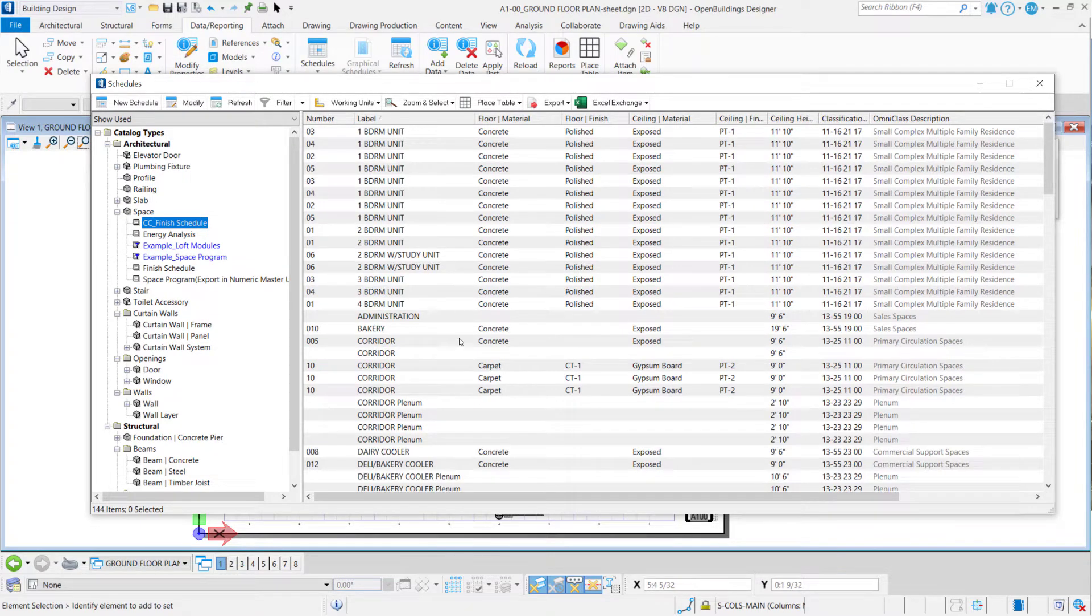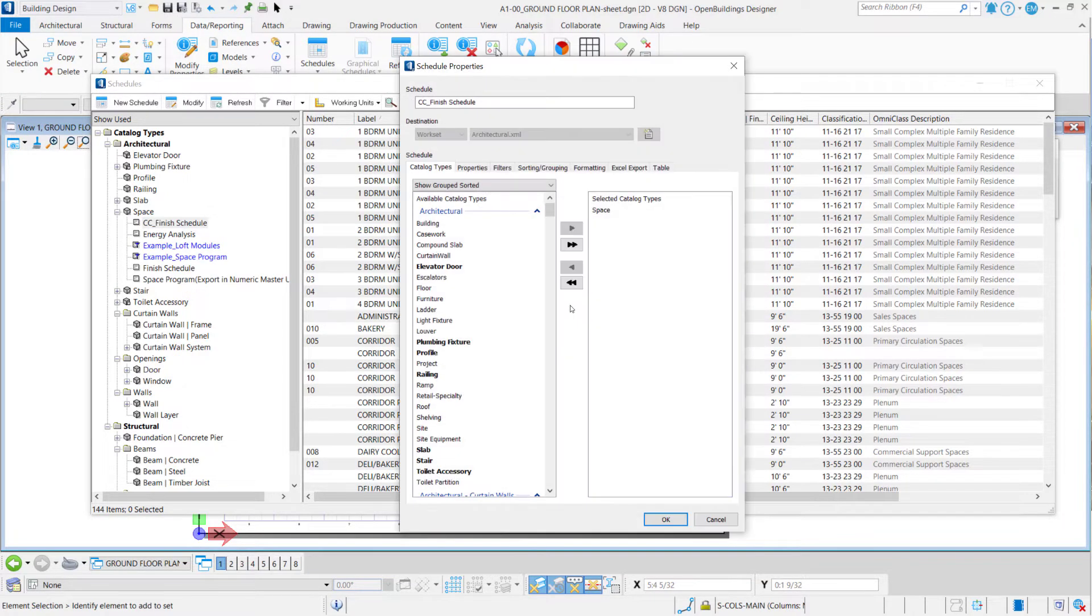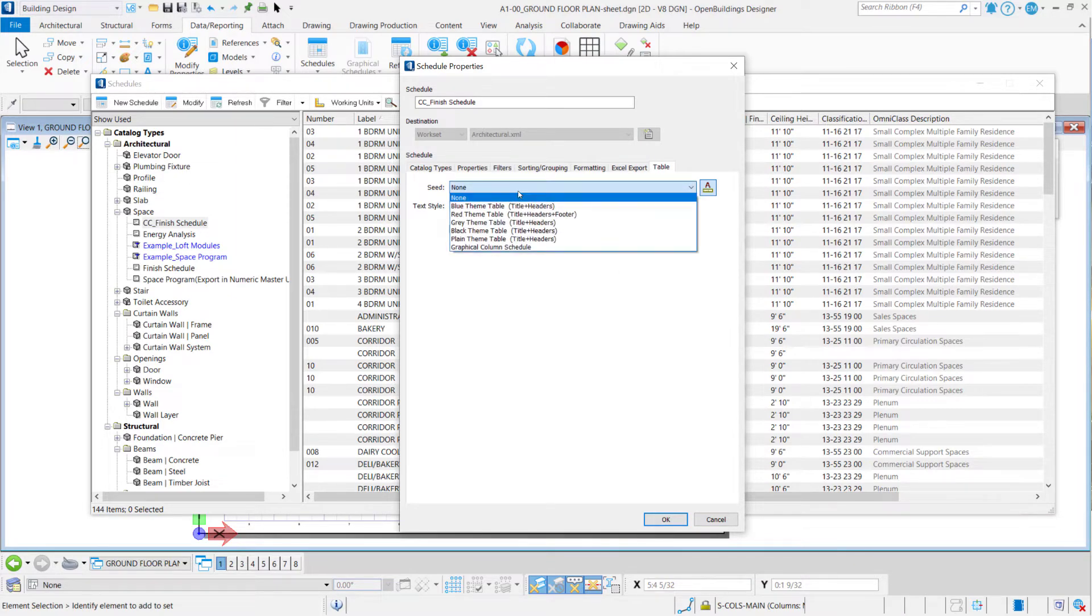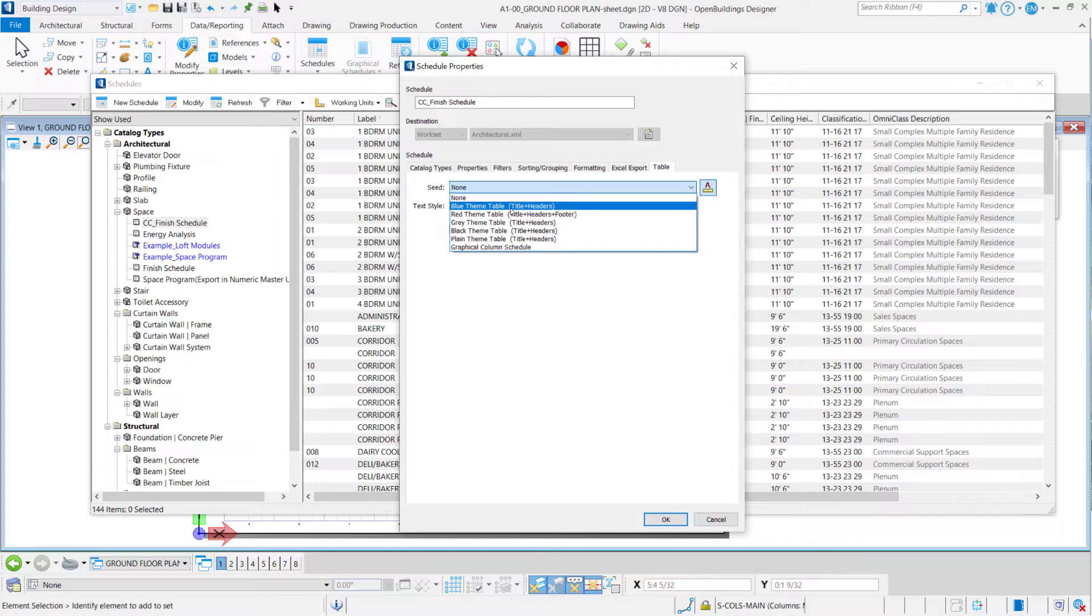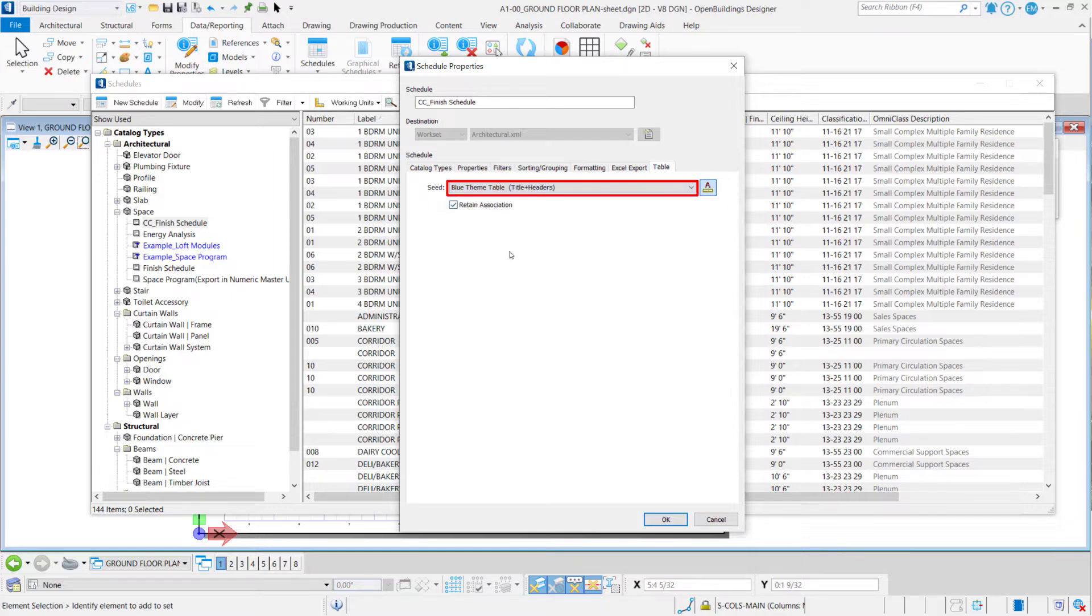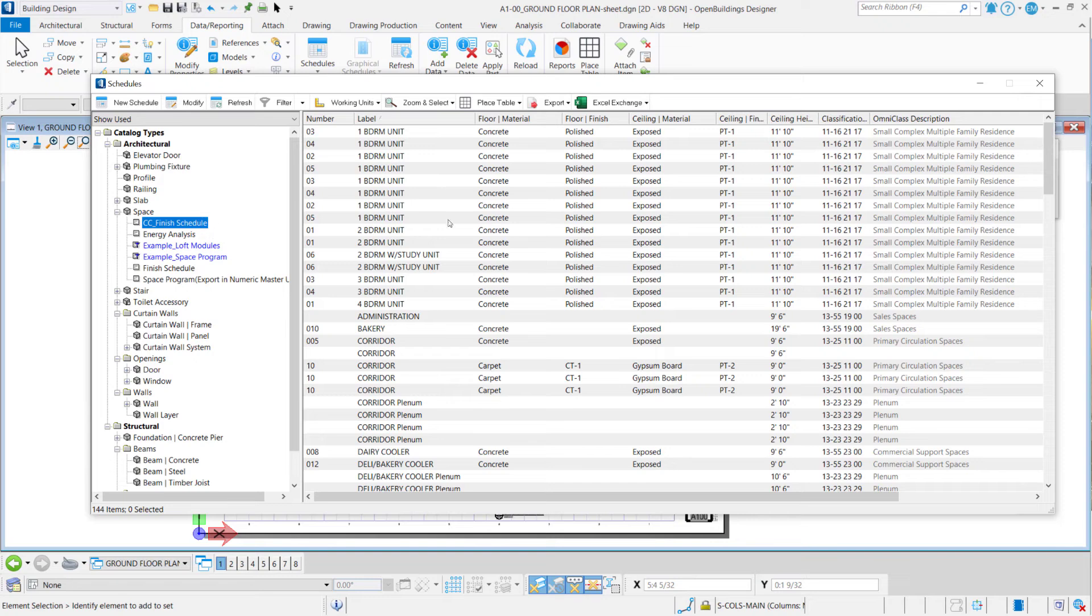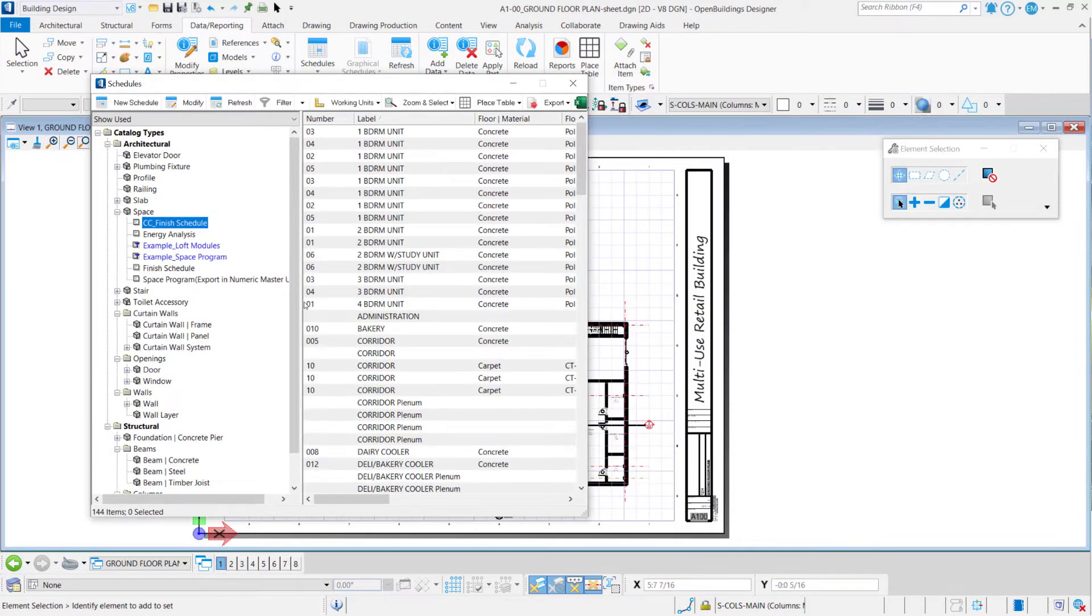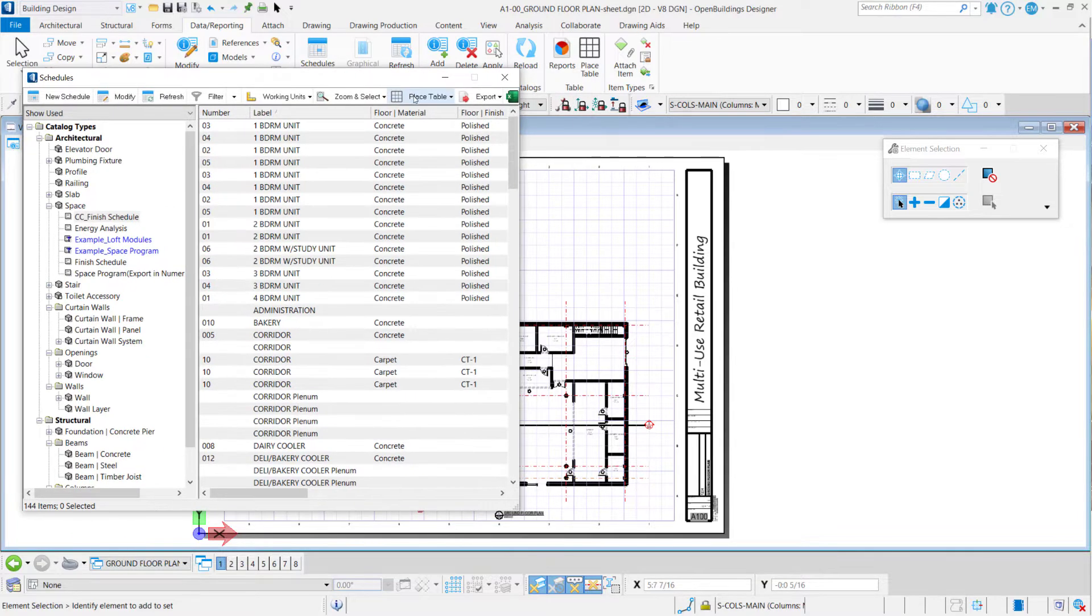And now I will be starting again from Schedule Properties, go to the Table tab to choose the seed of my table. Those seeds are configured in a seed file of your workset or workspace. Now I'm choosing the blue theme table here and I will keep this checked: Retain Association. And now it's configured.